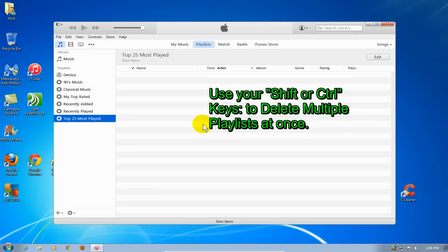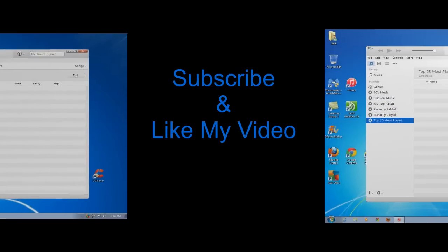Now keep in mind, you can use the Shift and Control keys to delete multiple playlists at the same time.